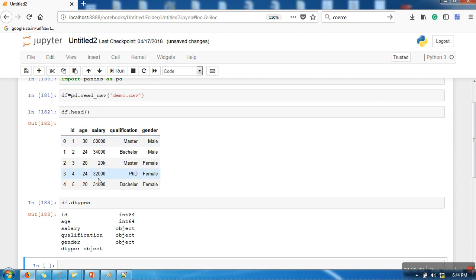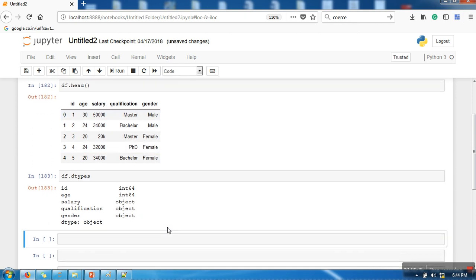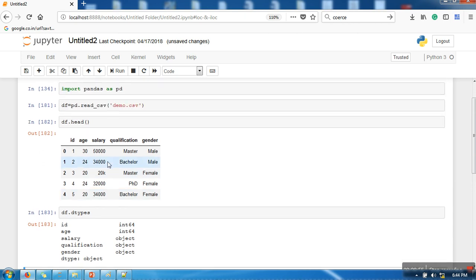Now the question is, when you are going to feed your data into machine learning algorithms, those algorithms need numeric data. So we need to find a way in which we can convert this attribute into a numeric format.